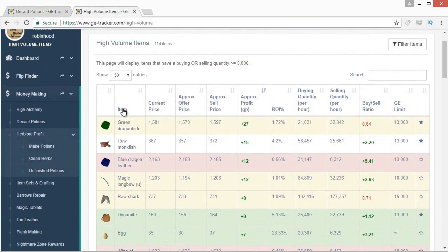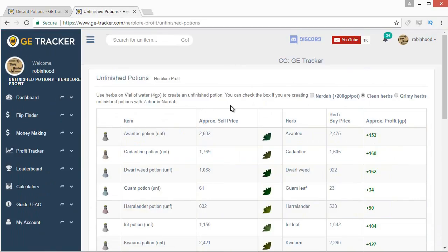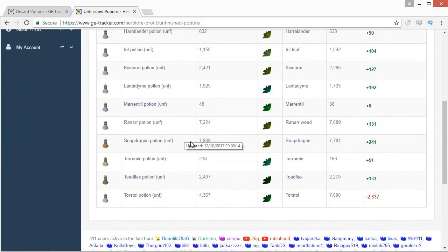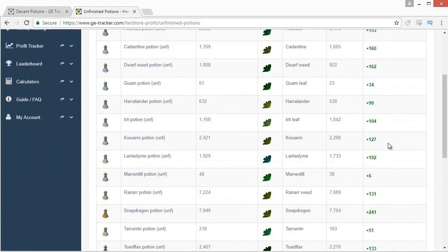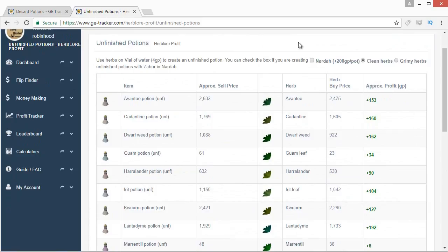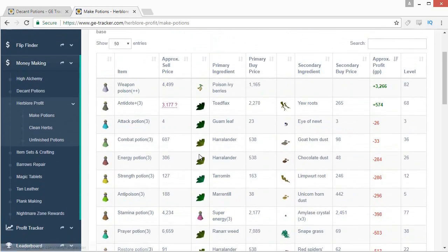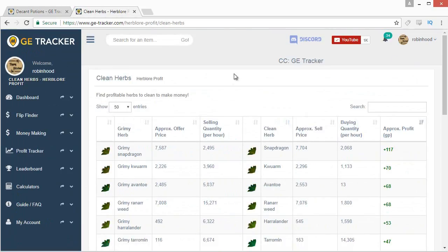The Herblore profit tab has a few tools. The most useful is the unfinished potion tab — this is generally the most ideal way to make profit from Herblore, turning herbs with a vial into an unfinished potion without needing any experience. You can see that unfinished Snapdragons are currently the most profitable. There's also a making potions tab to see which potions cost least to train with, and a clean herbs tab — though I'd never recommend cleaning herbs, it's not worth it.